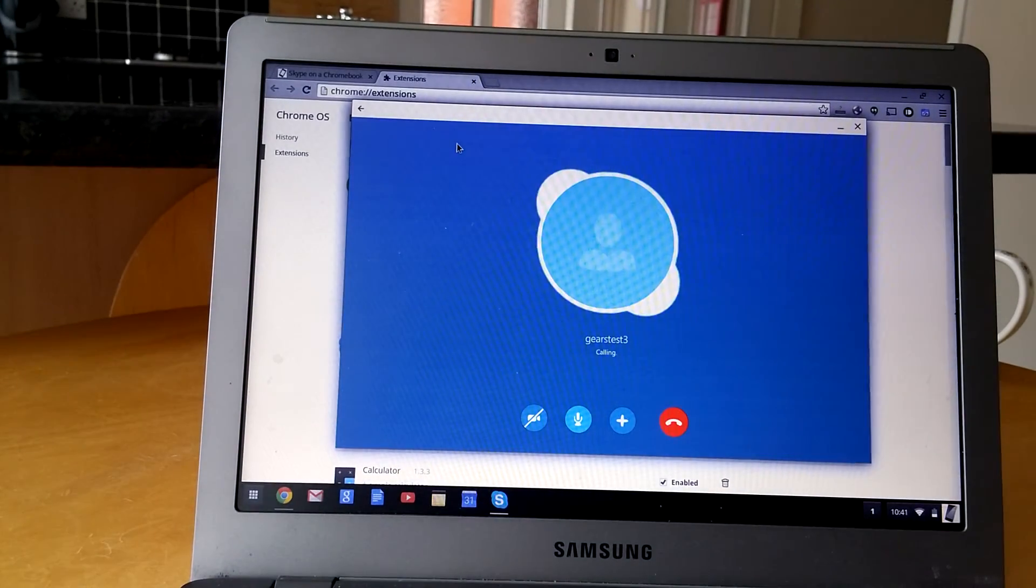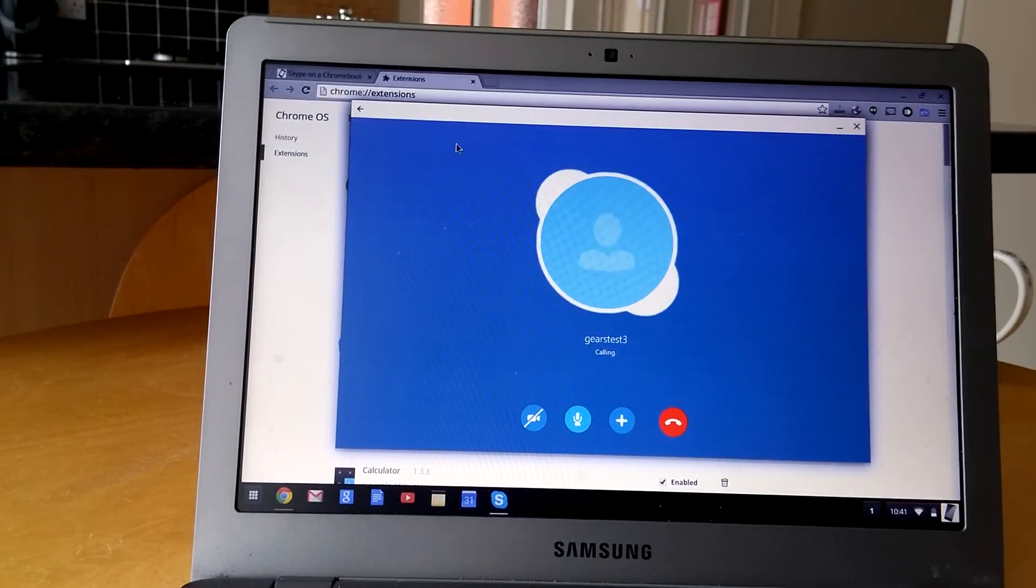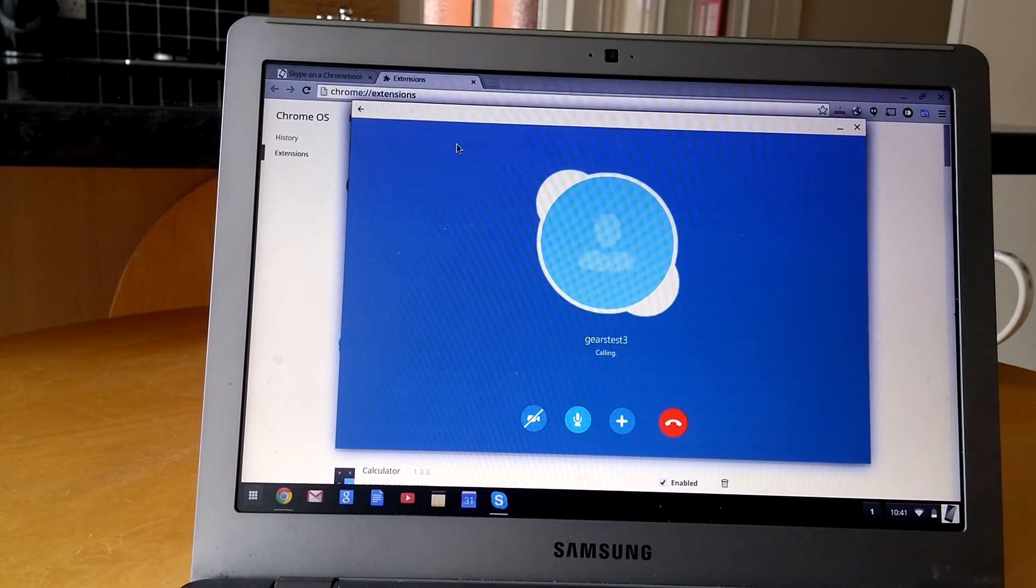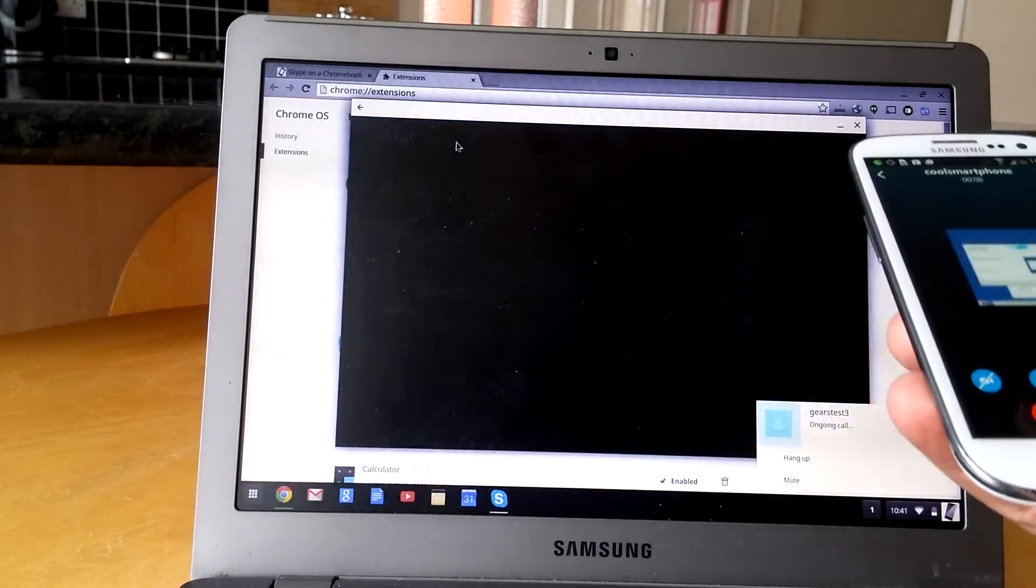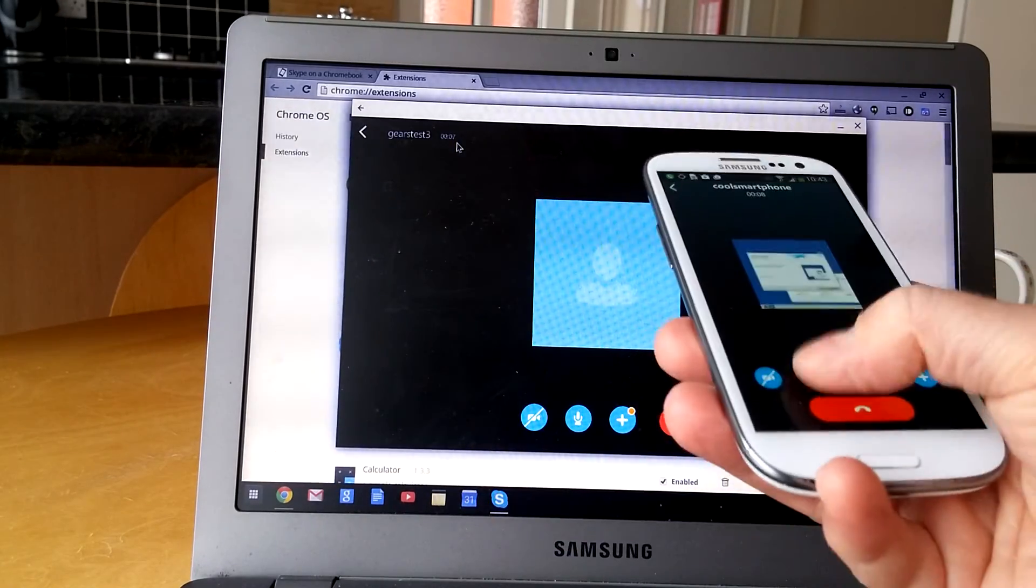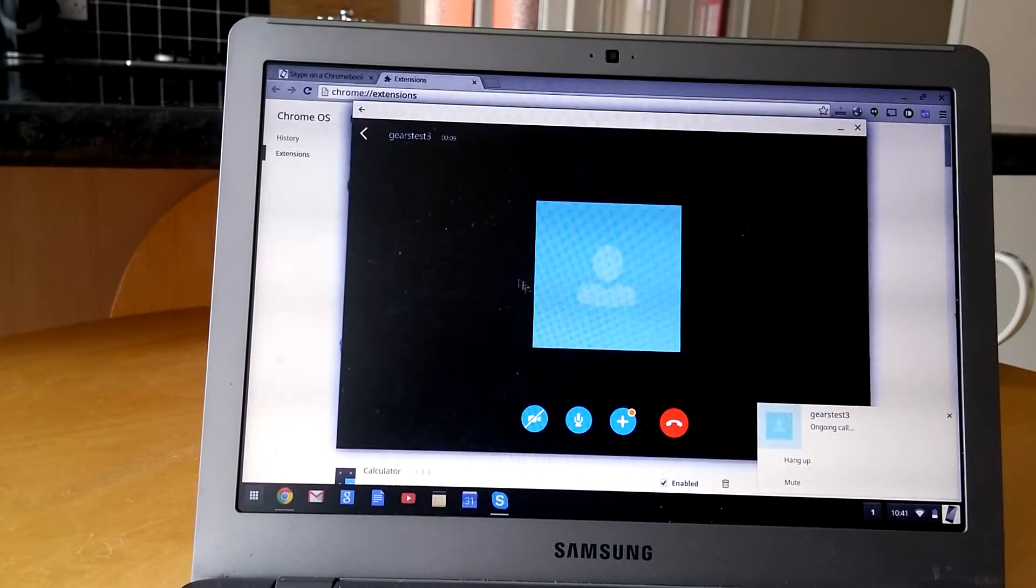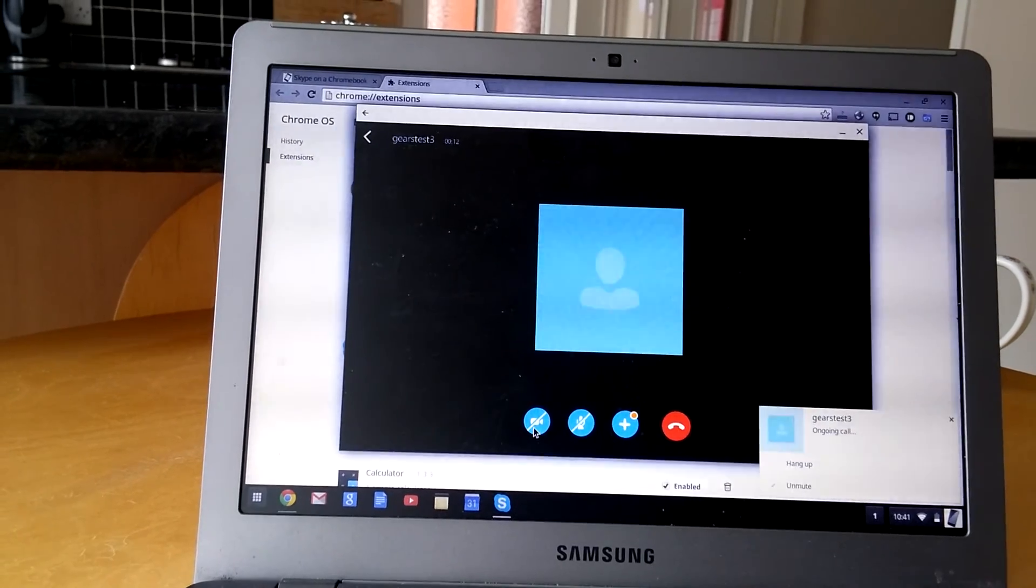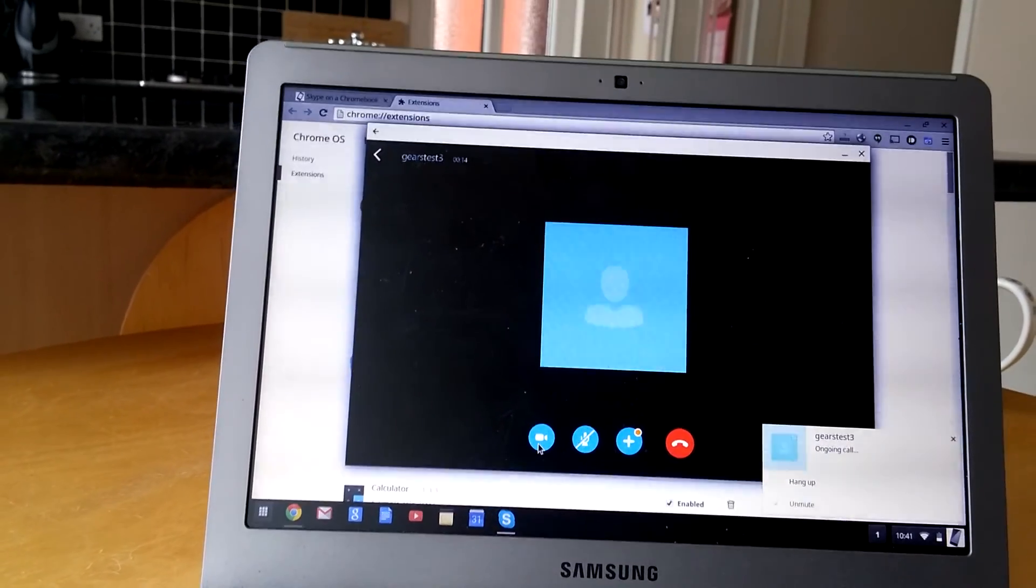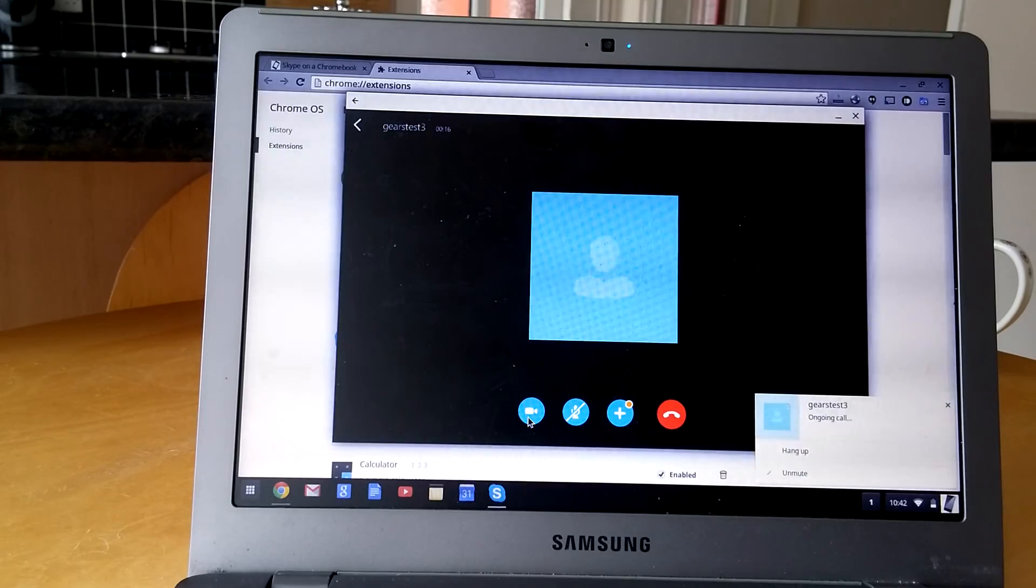Oh, there we go. So there we go, a little bit of a think about it, but you can see there's a phone call. Let's mute it.